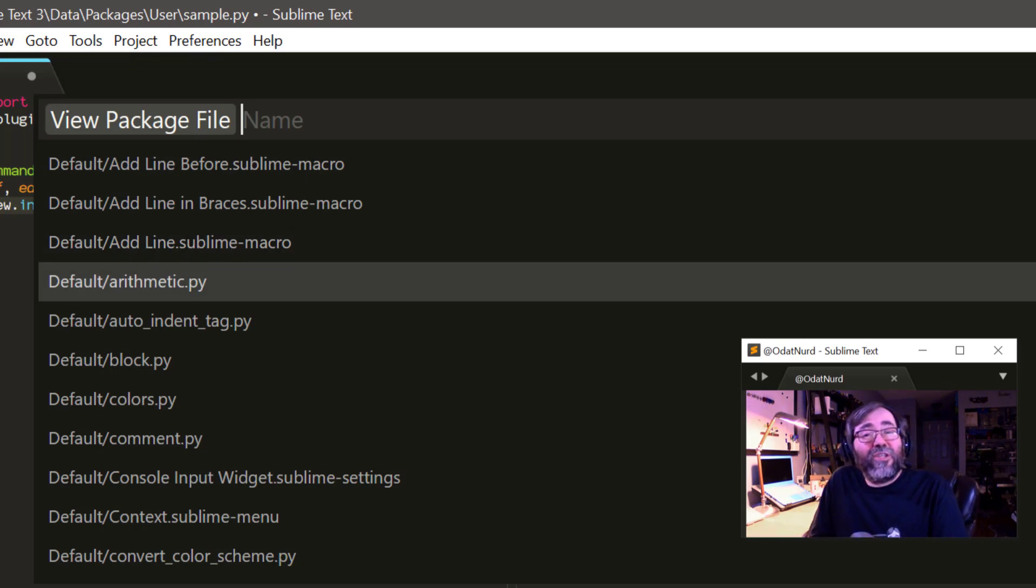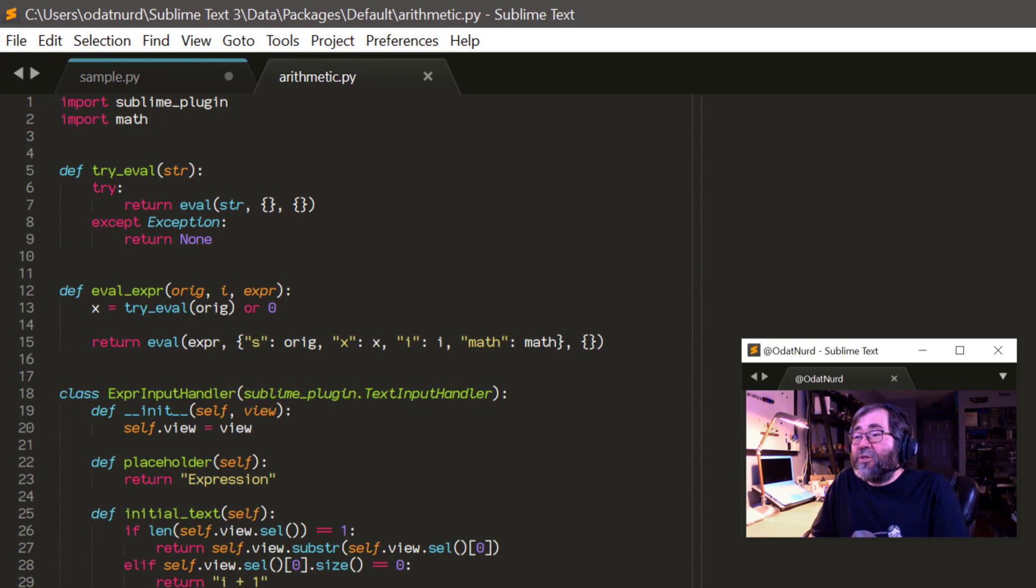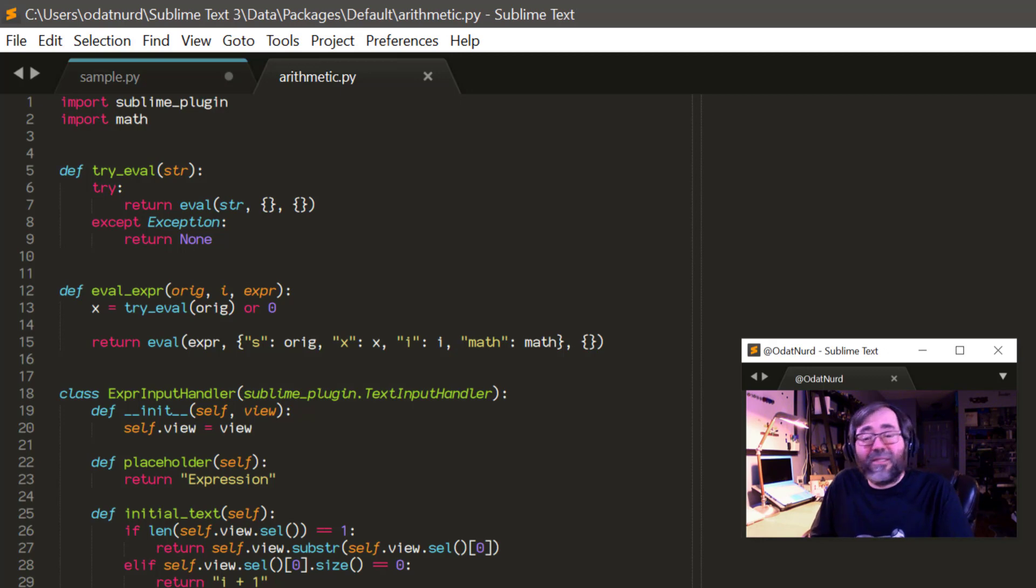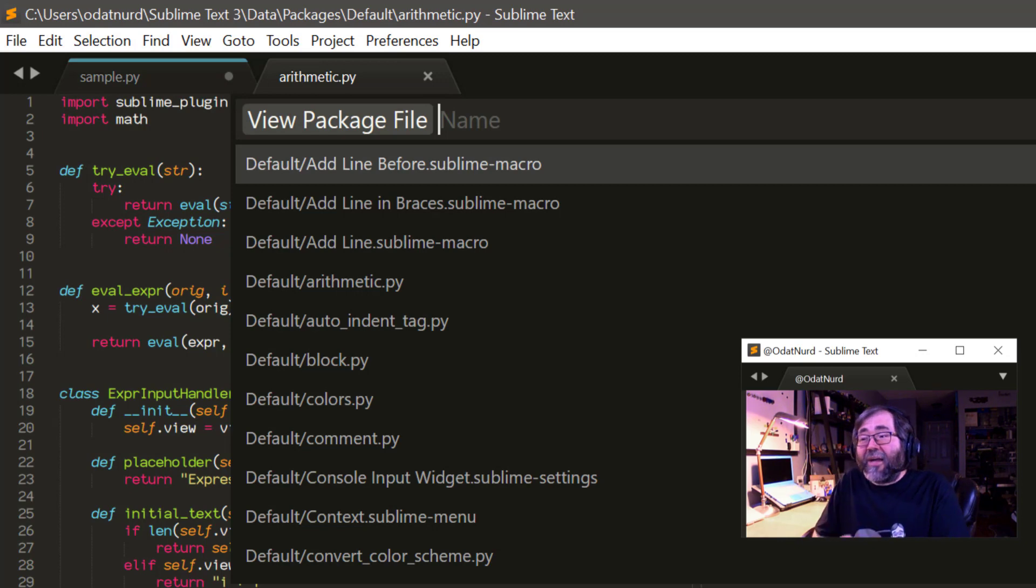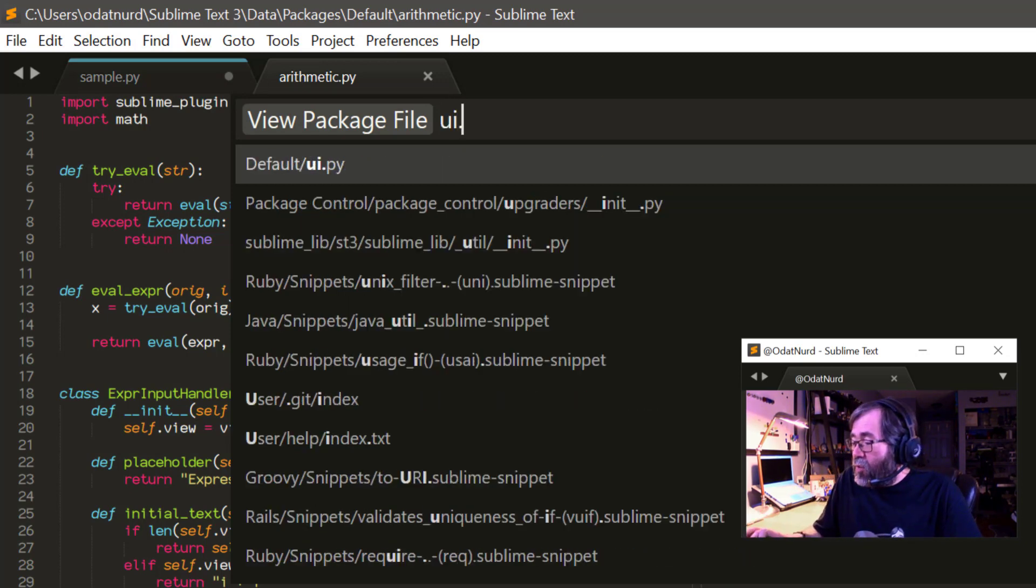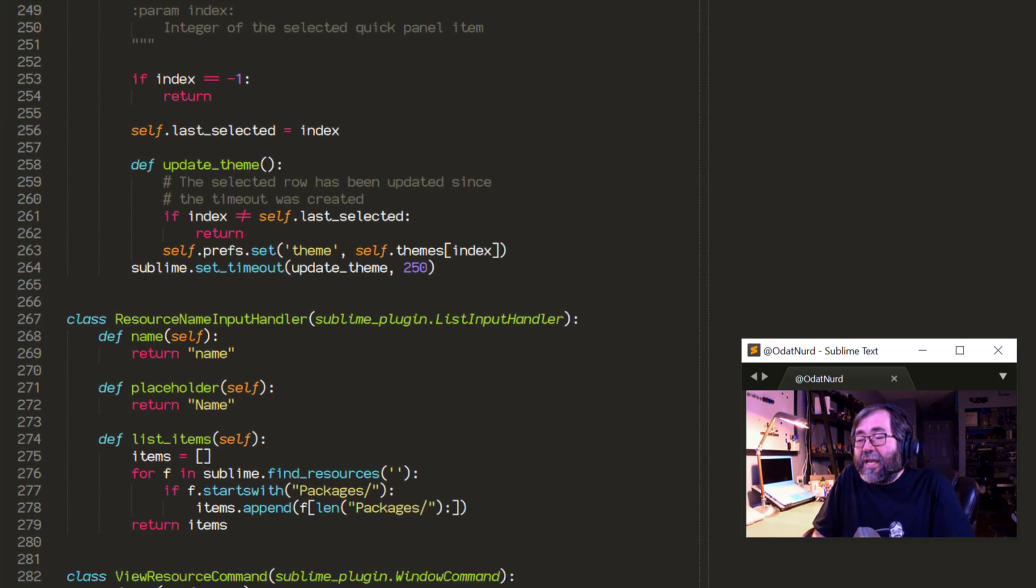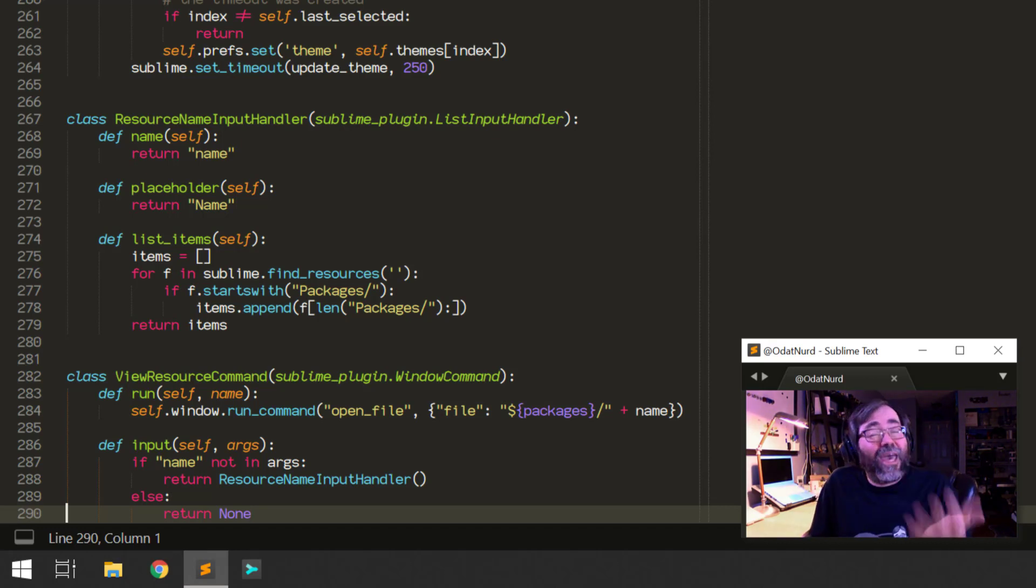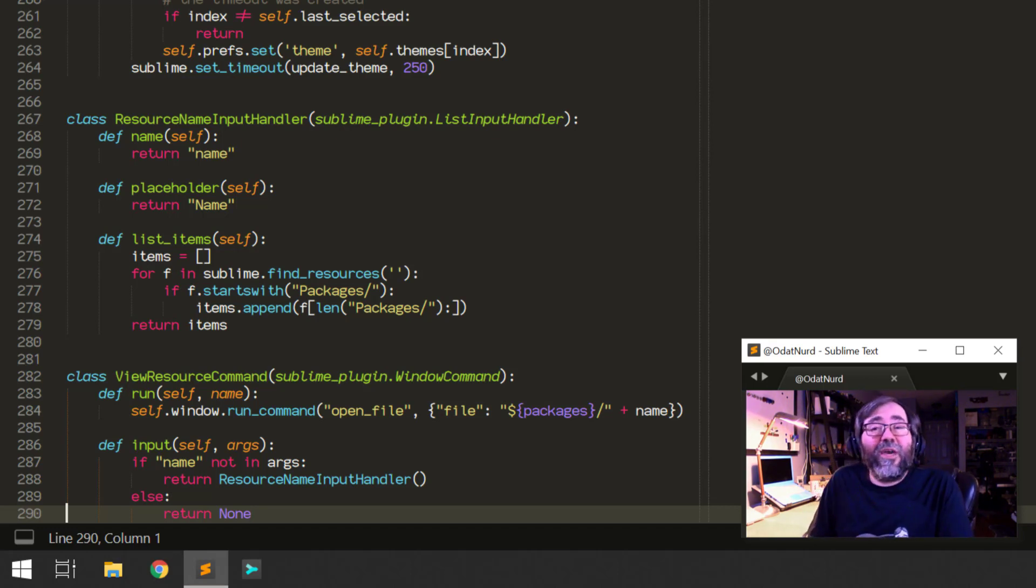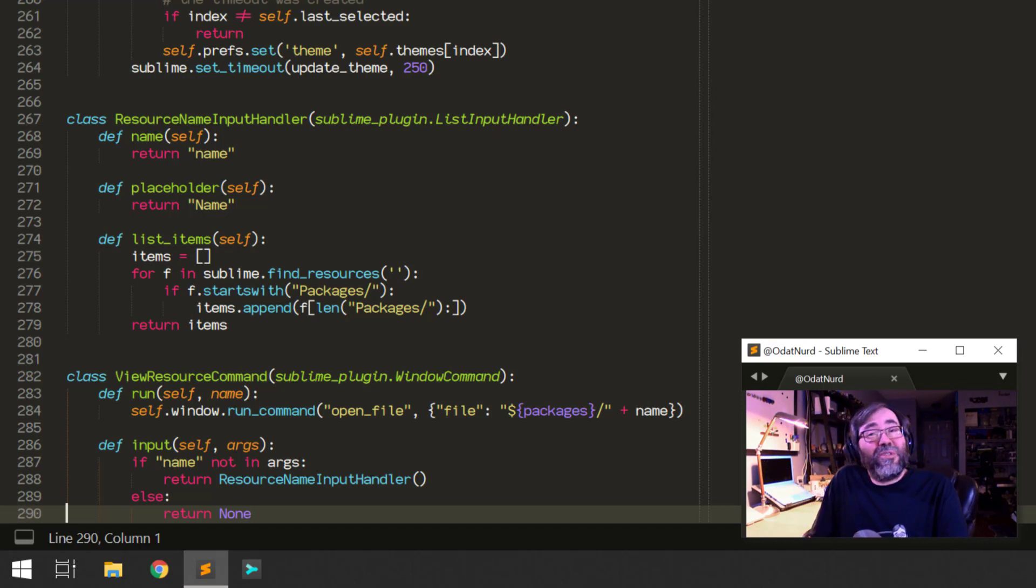For example, if you watch the videos on the other channel, there's a video on the arithmetic command and how cool it is. If we were to use this, we can see exactly how the arithmetic command works. It's right here inside of this file. Or if we wanted to know how this view package file command even works, we could go to UI.py and see that command is down here at the bottom. It's named view resource command, and it's not really very many lines at all, and this can give you an idea. Now, if you've ever looked at the API documentation for Sublime, you'll know that up near the top, there's a list of plugins that you could look at to see how various things work. This is how you would get at those plugins in order to see how things are ticking behind the scenes.